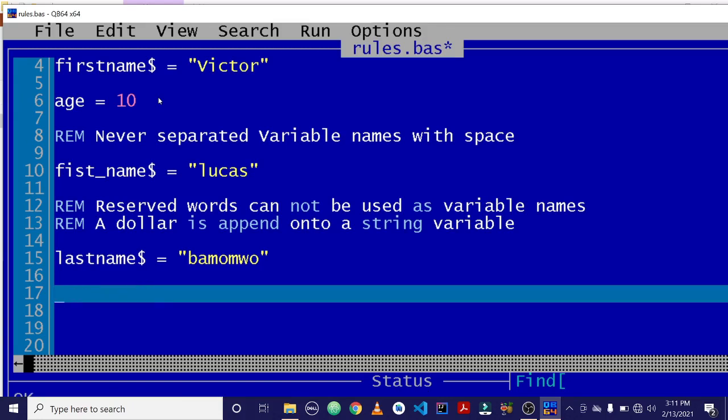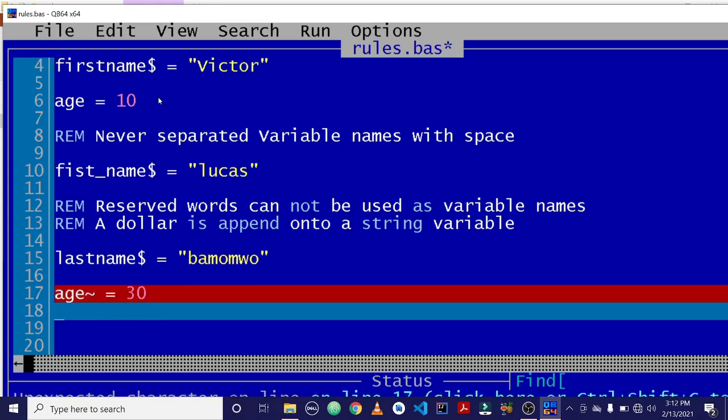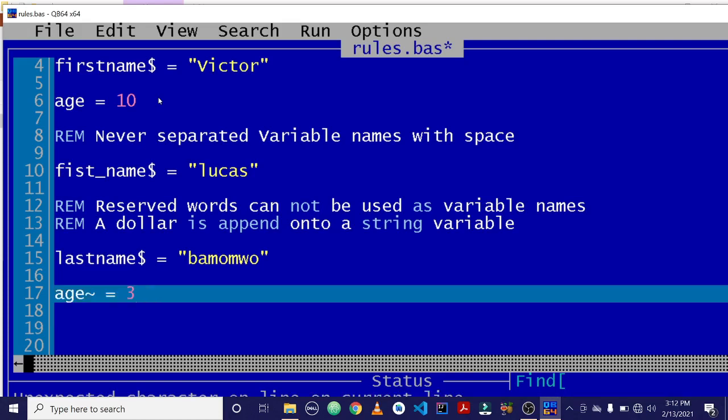Another special character is a sign like this. You can't use it when declaring a variable name. So to be on the safer side, don't use these special characters when declaring your variable name.